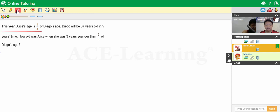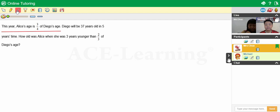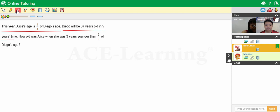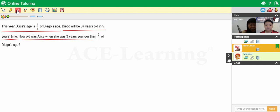This year, Alice's age is three quarters of Diego's age. Diego will be 37 years old in five years' time. How old was Alice when she was three years younger than two-thirds of Diego's age?